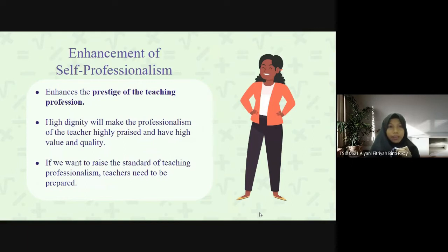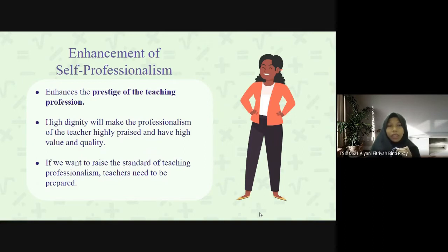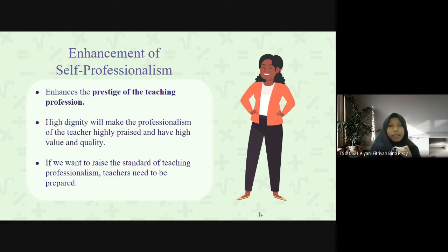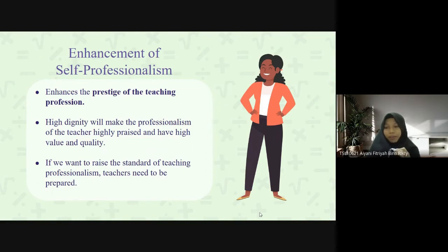Next is the enhancement of self-professionalism. Improving the standard of professionalism enhances the prestige of the teaching profession. High dignity will make the professionalism of the teacher highly praised and of high value and quality. If we want to raise the standard of teaching professionalism, teachers need to be prepared in terms of an understanding of a teacher's real responsibilities, adherence to ethics, and willingness to accept any changes, which will produce a quality teacher.